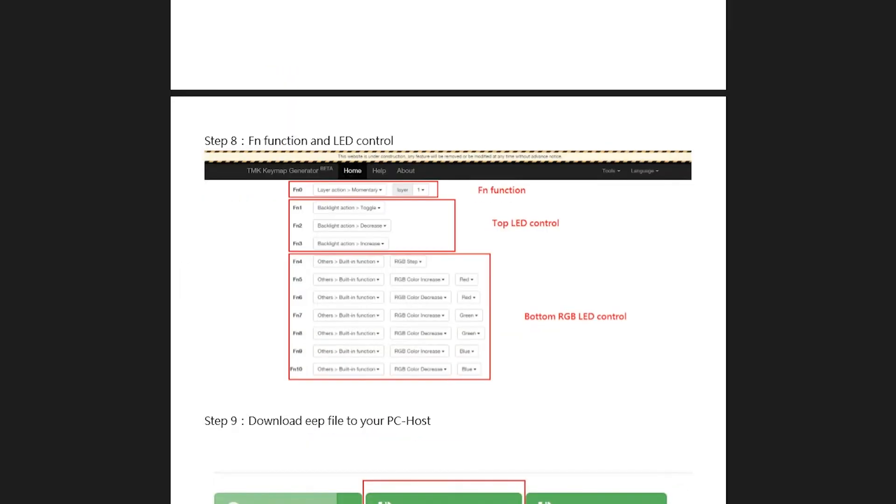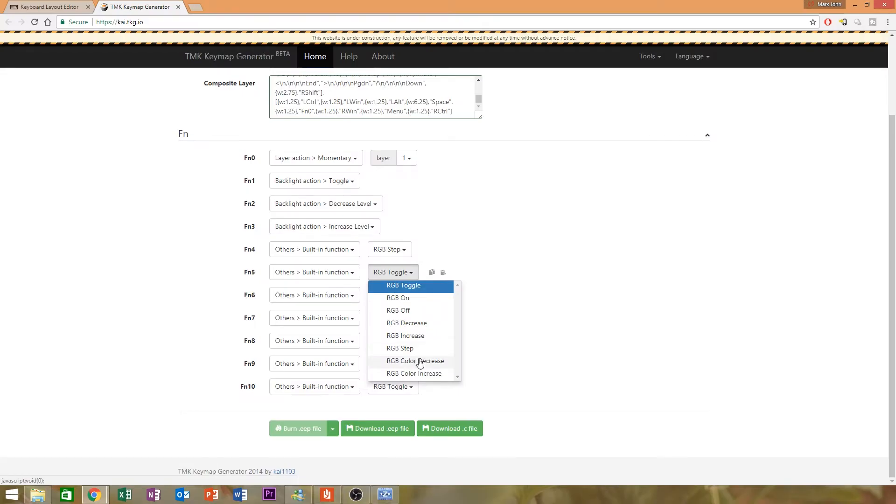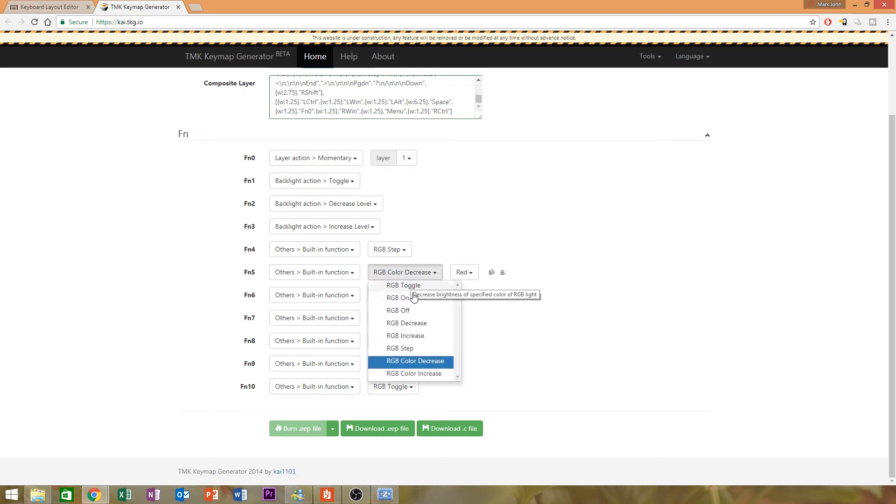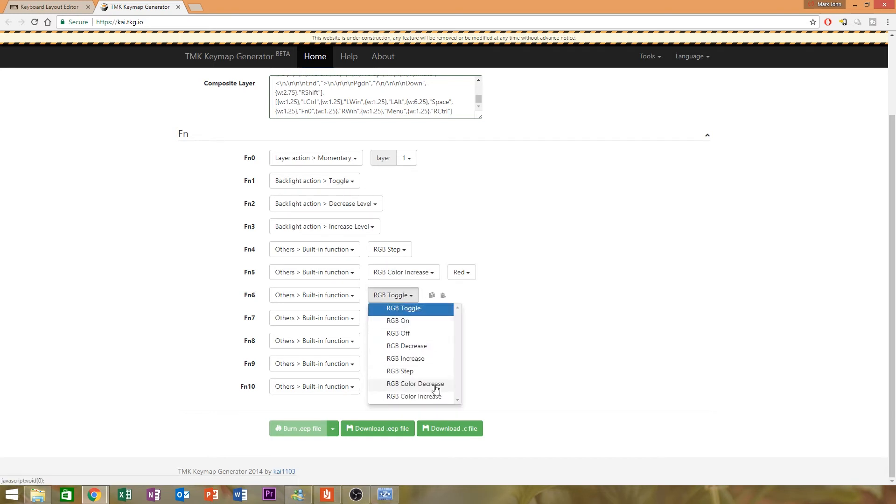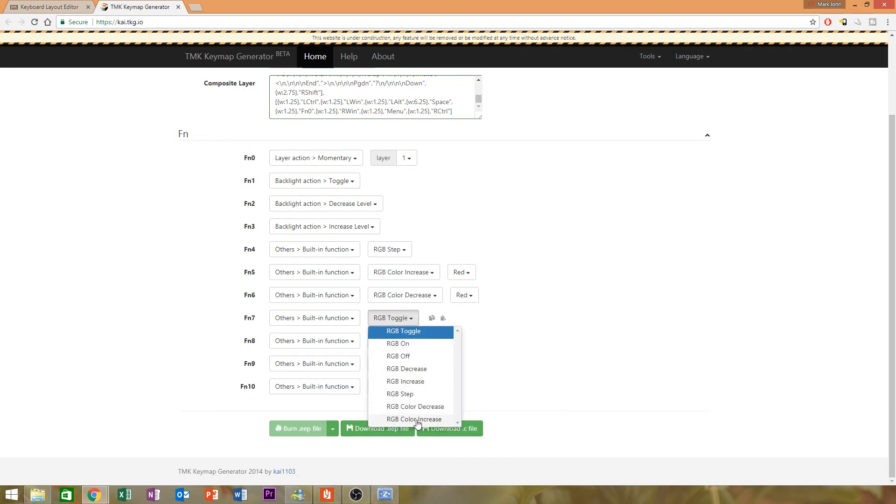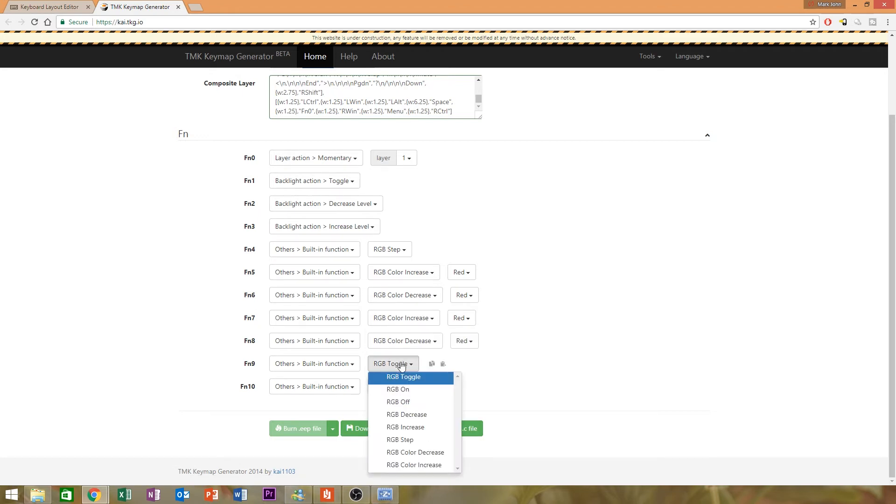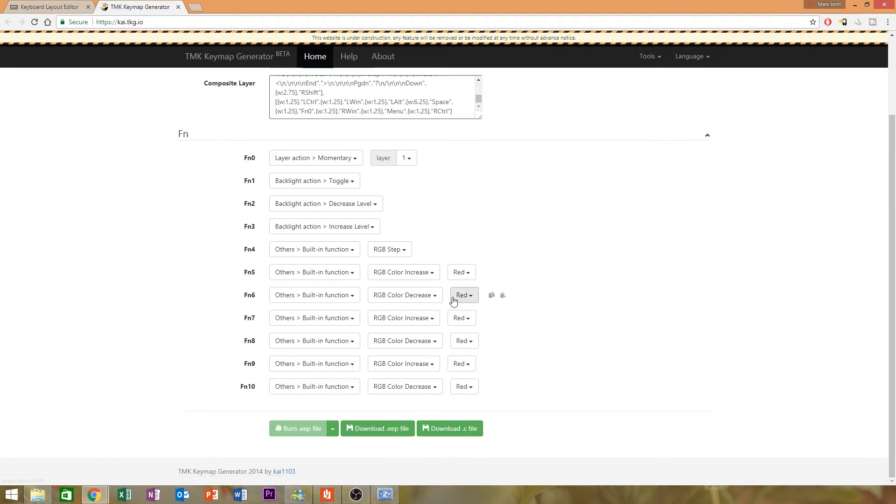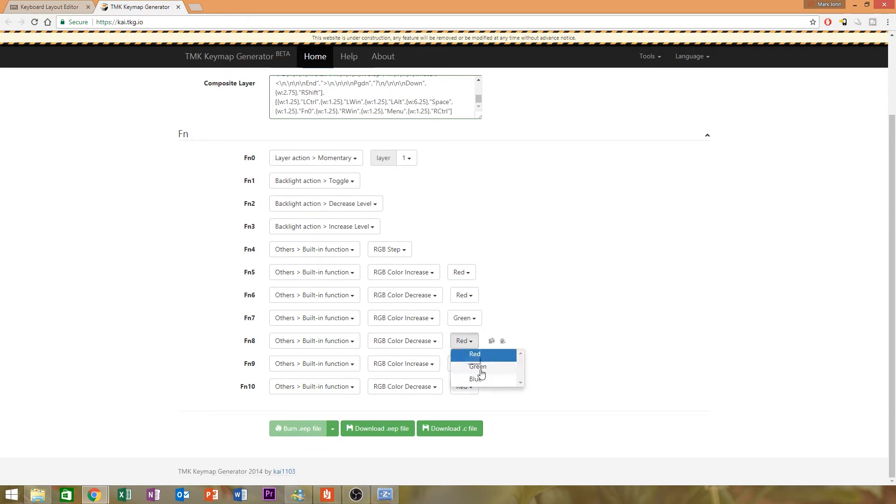And what did the manual say? It's RGB step, then increase, decrease, increase, decrease, GB step, color, increase, color, increase, decrease, increase, decrease. And you want R, G, and B.